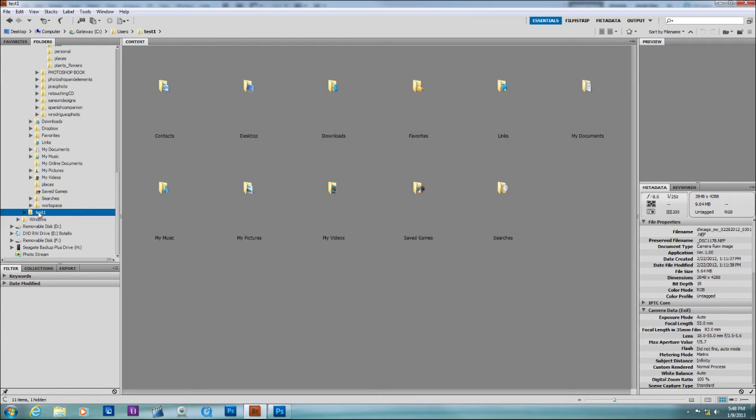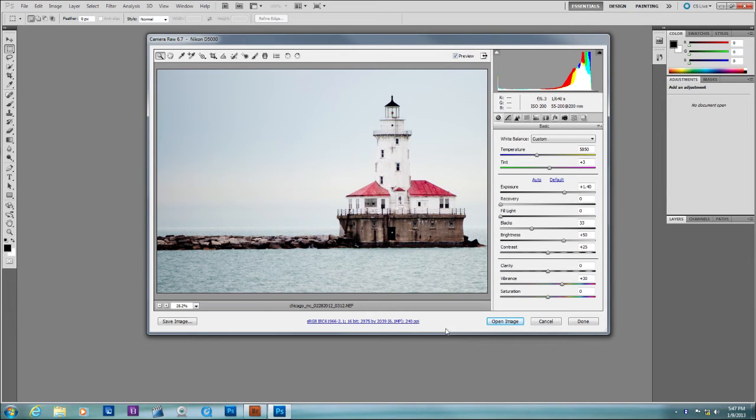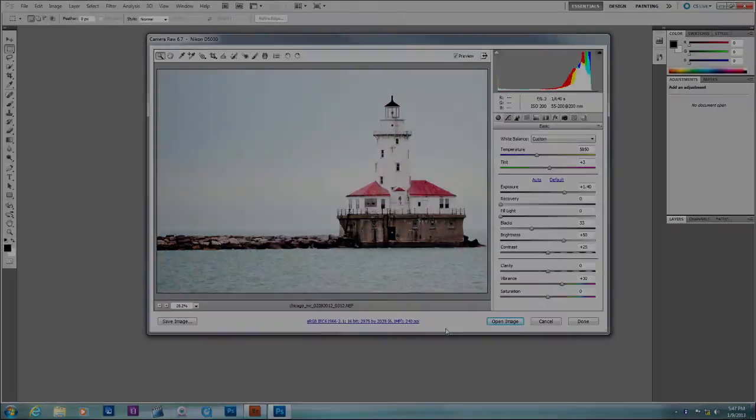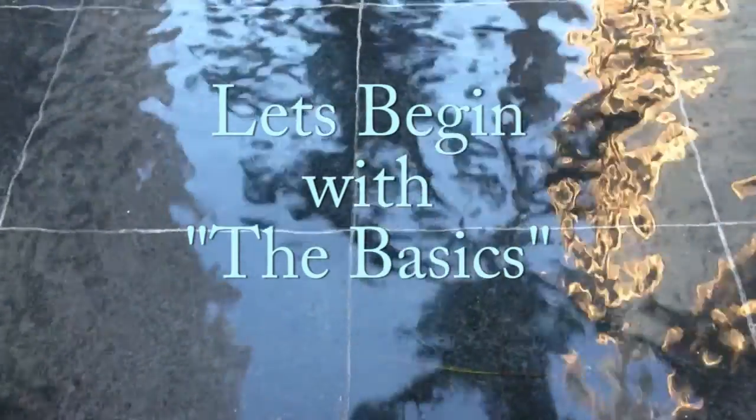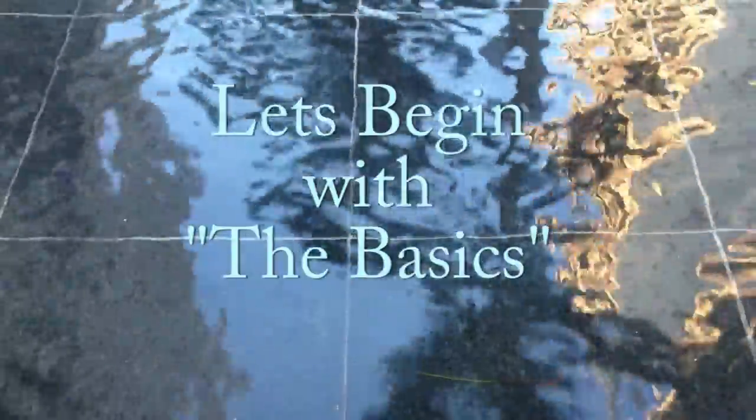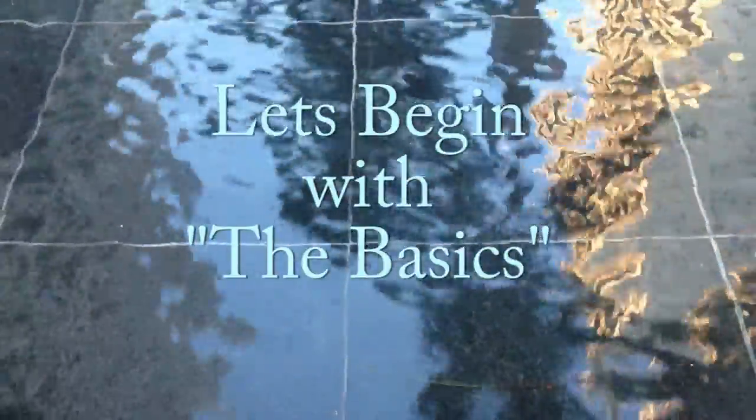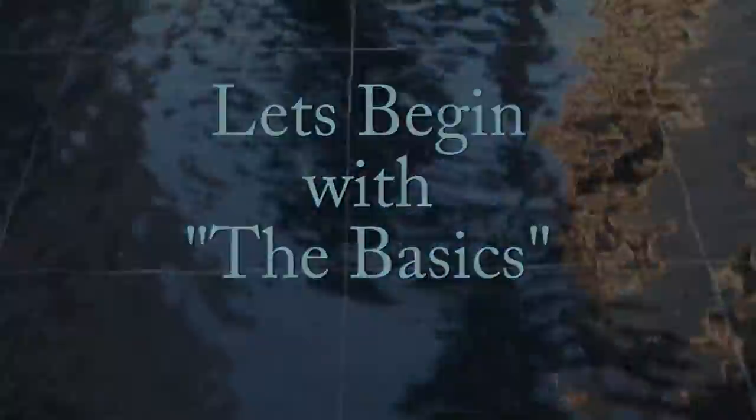Photoshop comes with two other applications. Bridge, as shown here, is an organizing tool, and Camera Raw, as shown here, allows you to edit raw files. Let's begin this series by learning how to navigate between Bridge and Photoshop.